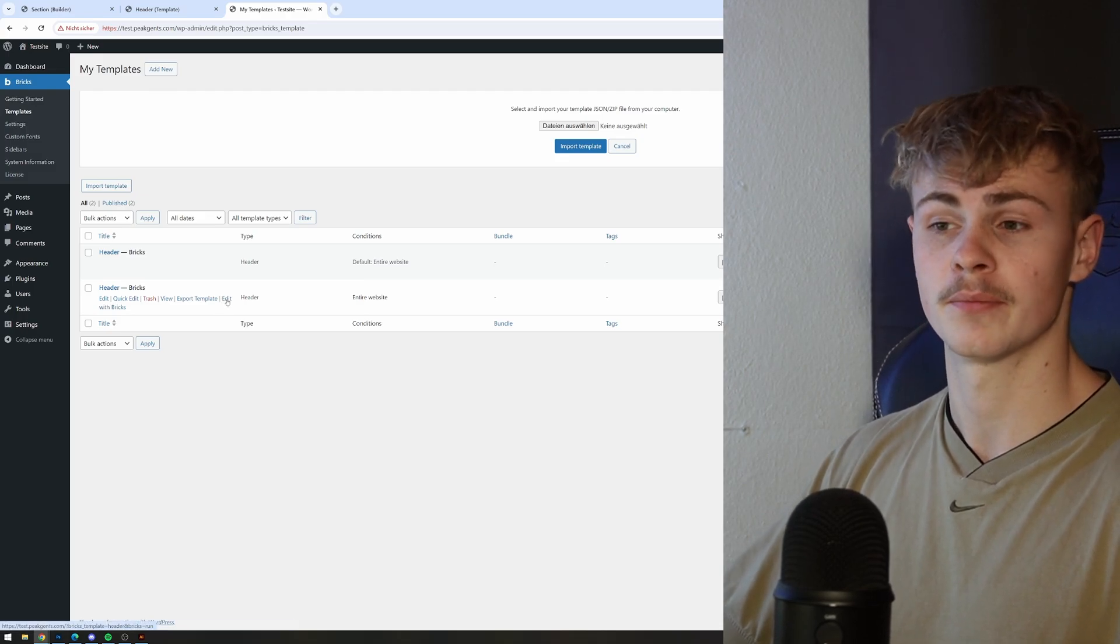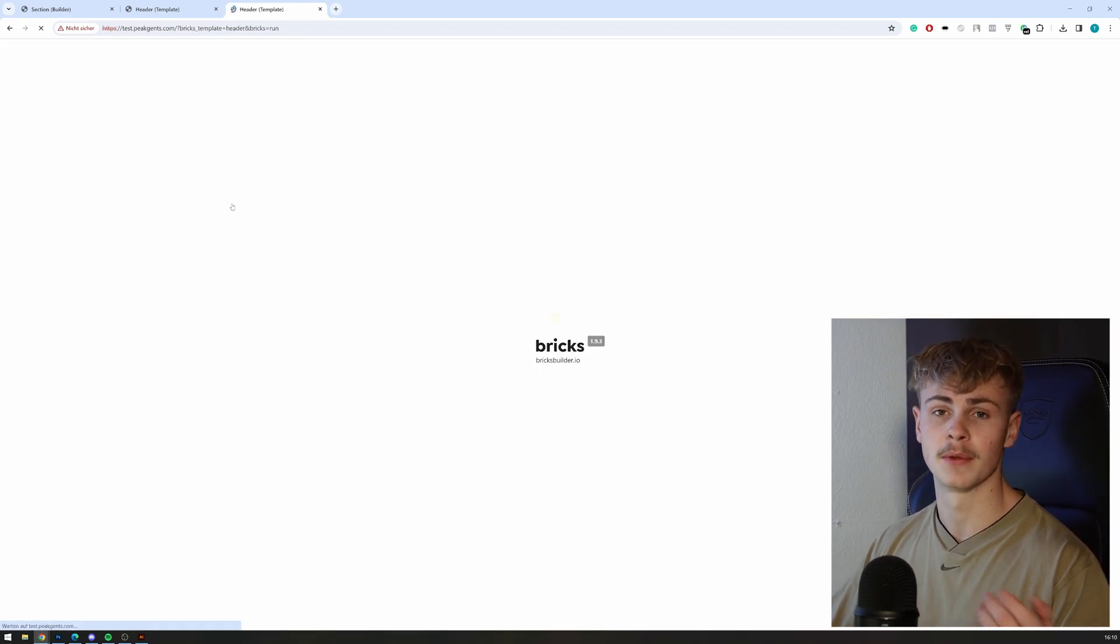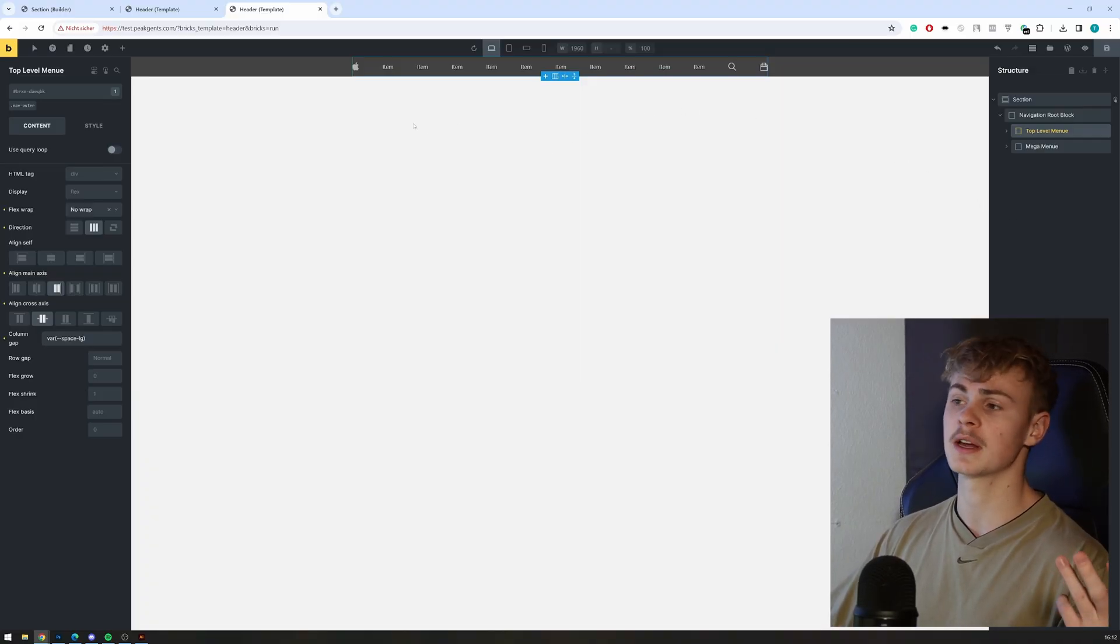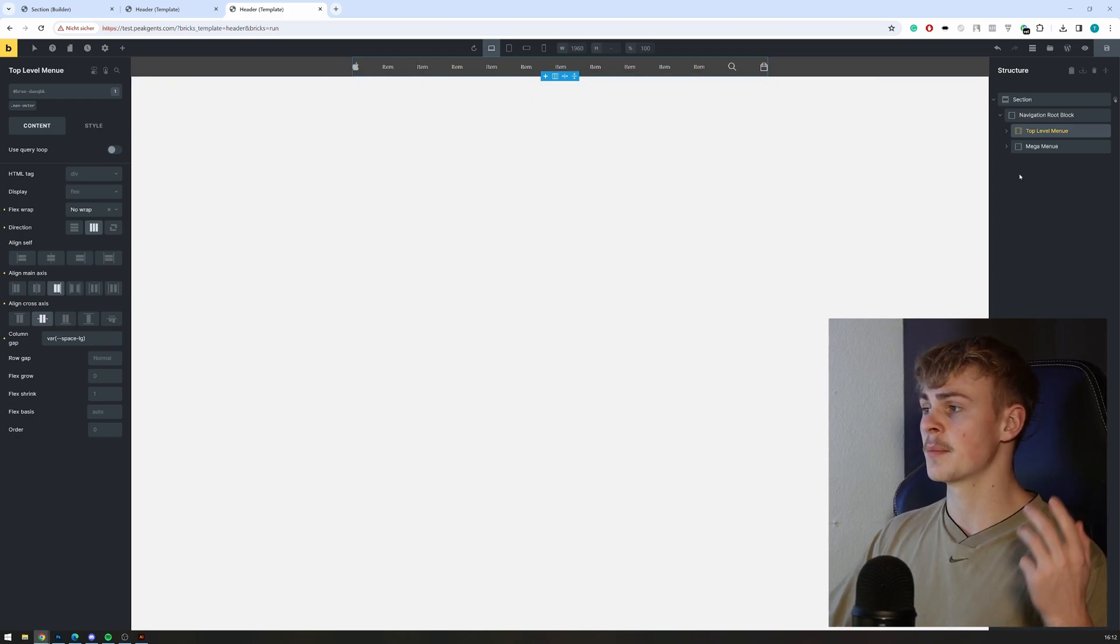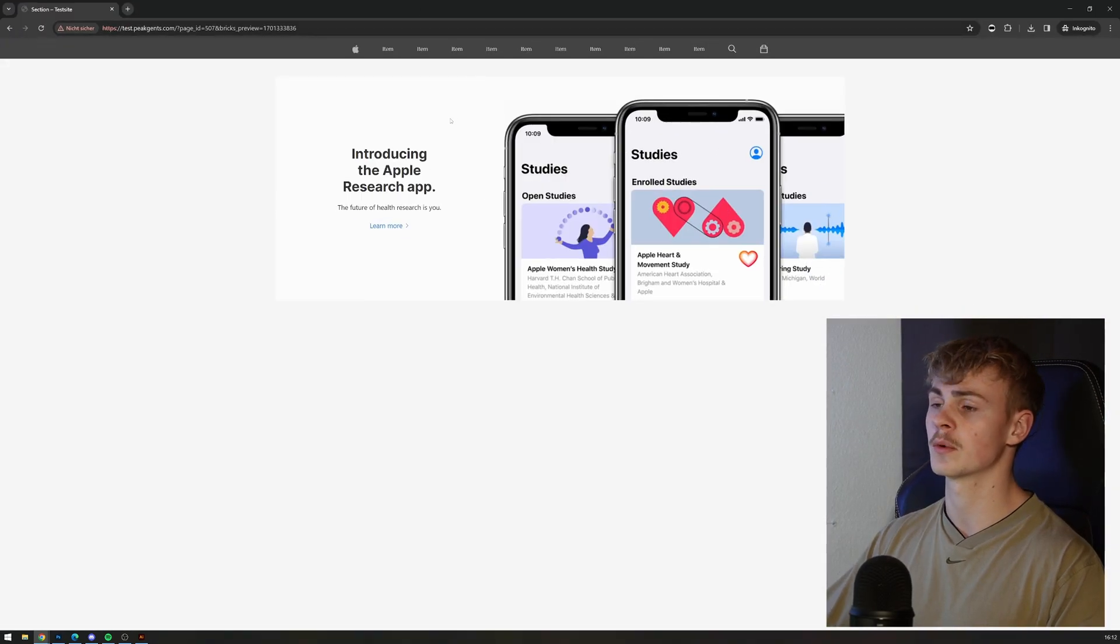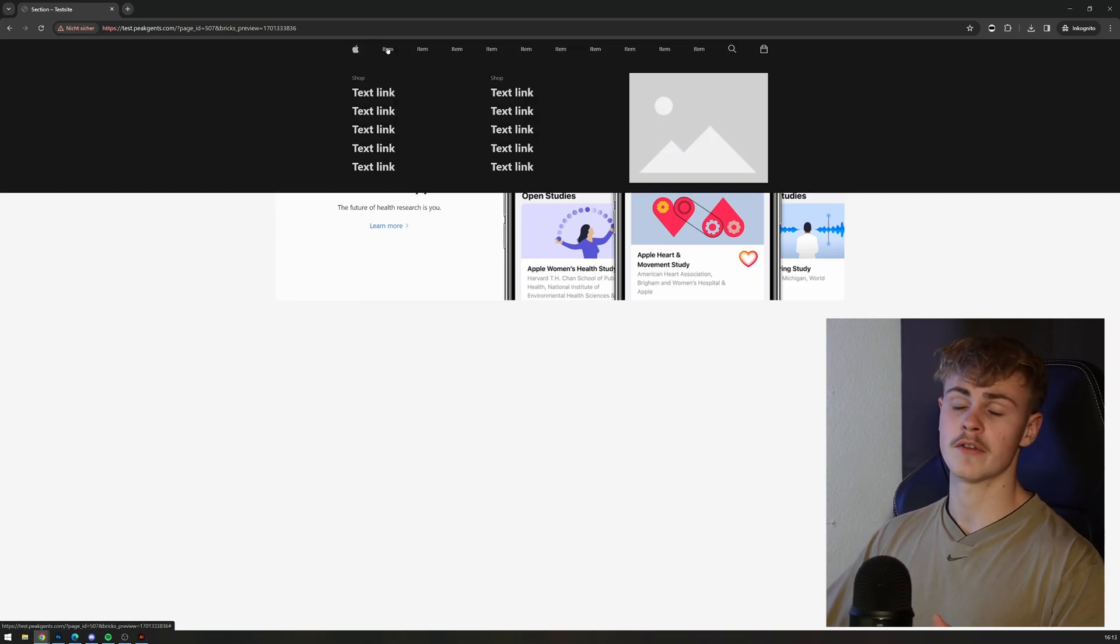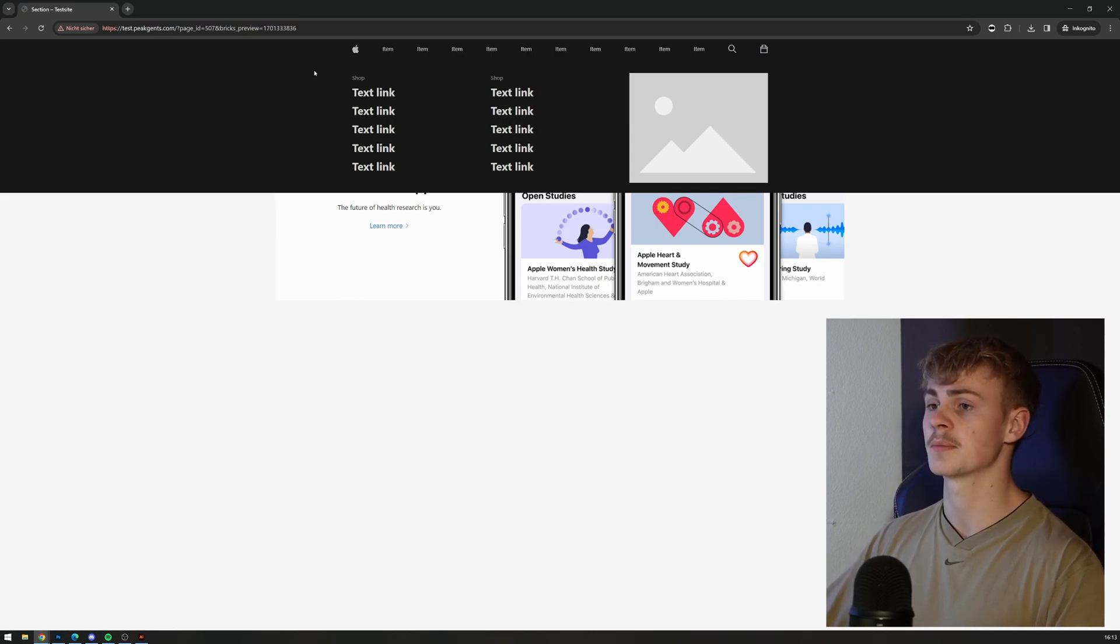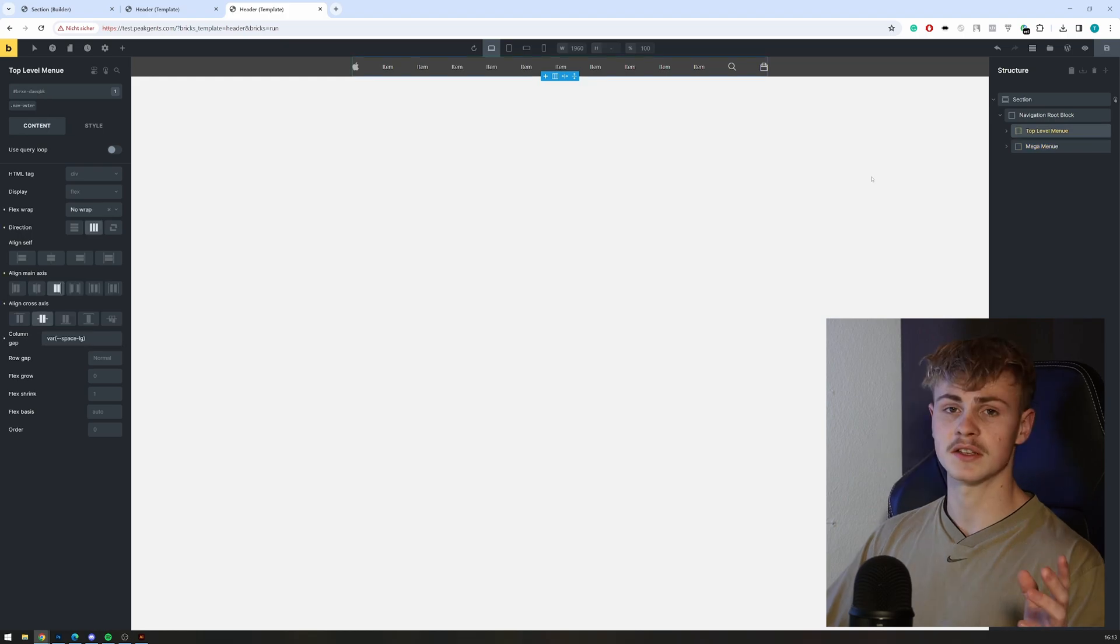To customize it, simply click Edit with Bricks. As you're probably familiar with, the navigation, at least on the desktop side, is split into two separate blocks. The first one being the top level menu, which is basically what you can see right here right now, and the mega menu which is currently not visible. Once you hover over the navigation bar item, the mega menu appears. This is basically the block which is called inside Bricks Builder 'mega menu.' Let's start with the top level menu.